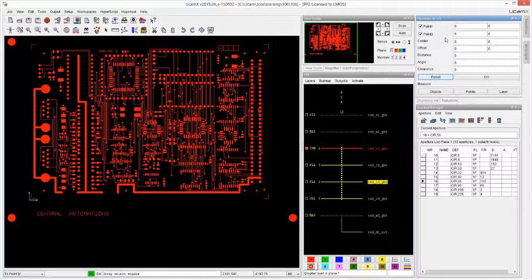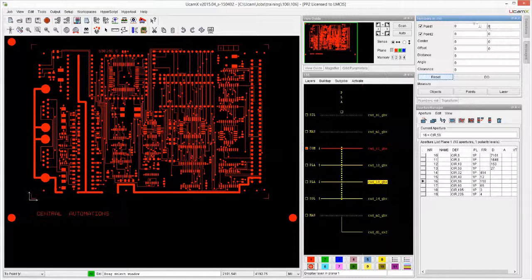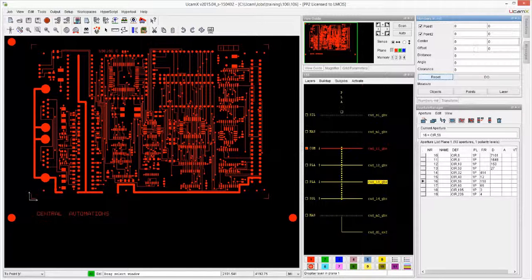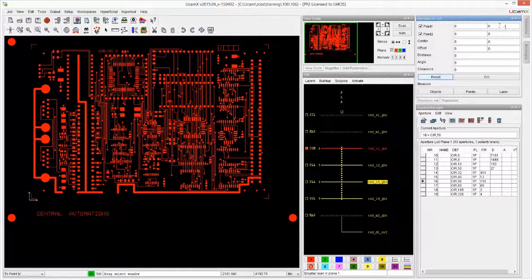So we see first of all some points: point to center, offset, distance. We also see two columns - the first column is X and the second column is Y, even though it doesn't say that at the top.